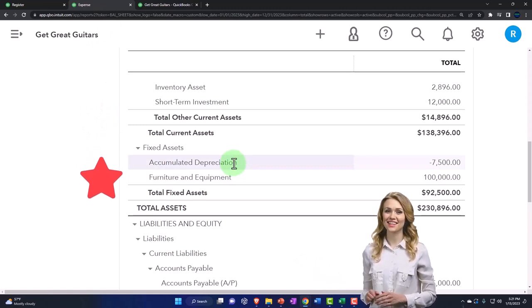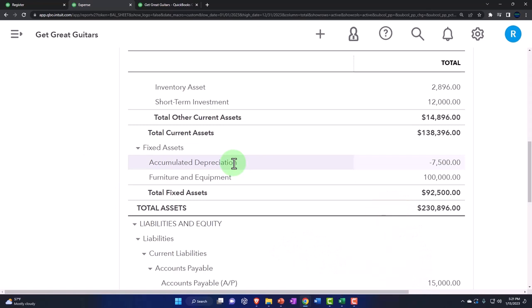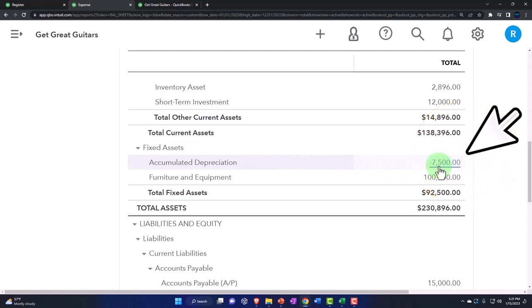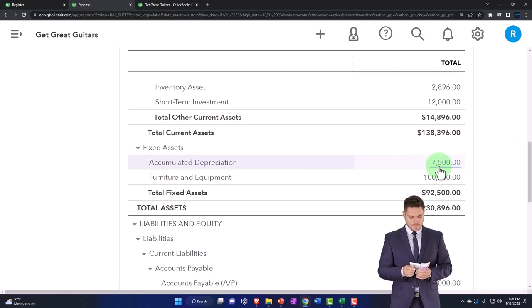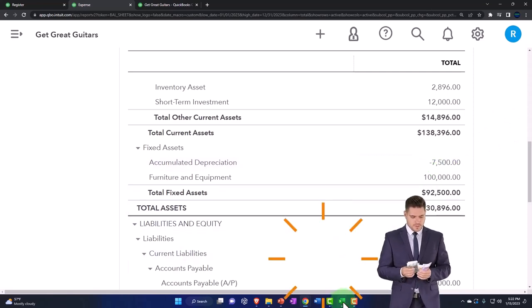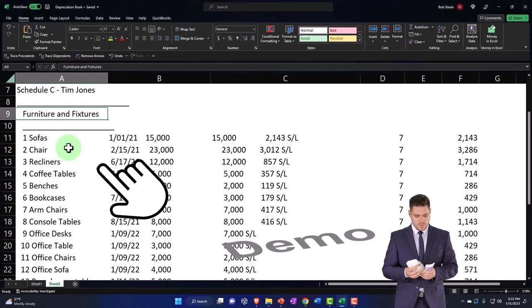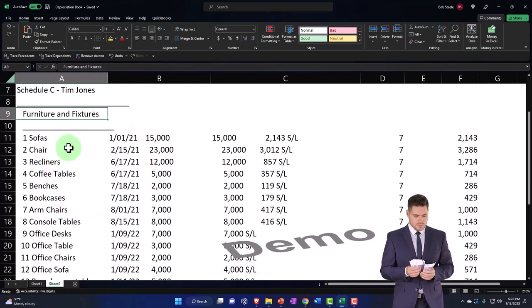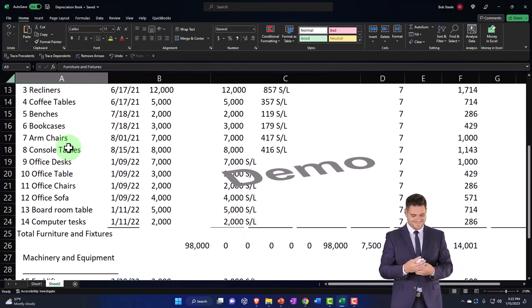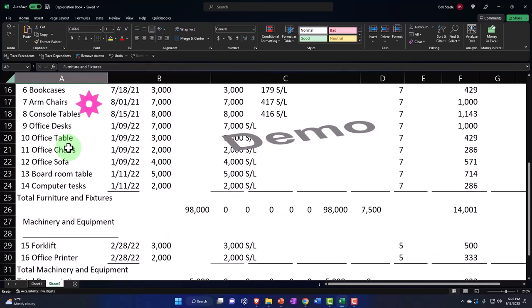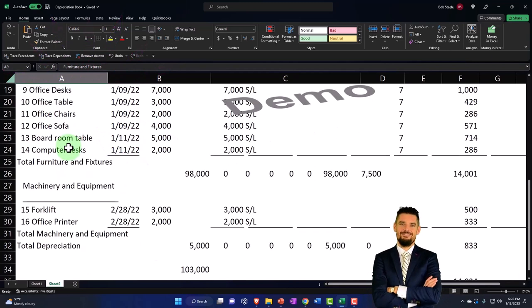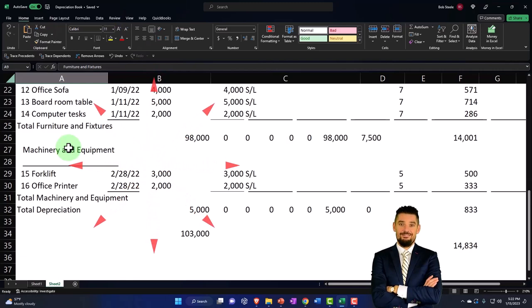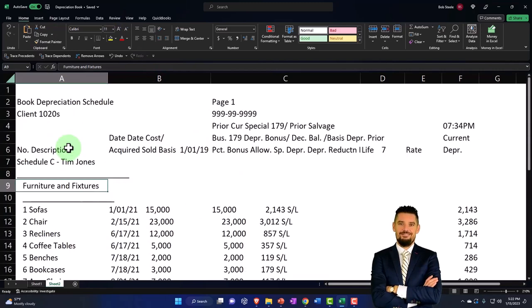I'm also going to have a related accumulated depreciation account. You could have one accumulated depreciation account for all categories, but oftentimes it's nice to have a separate depreciation account per category that will line up to the categories of depreciation that are on the sub ledger that will be given to you or provided by your tax accountant. The accountant will have to do it on a tax based system, but they can usually provide with their software a book based system as well.